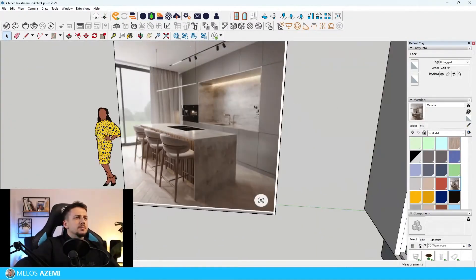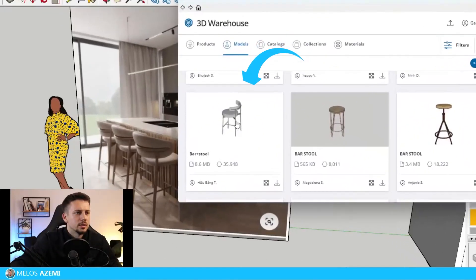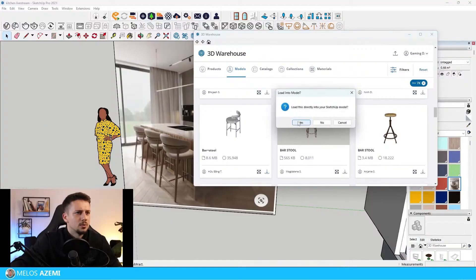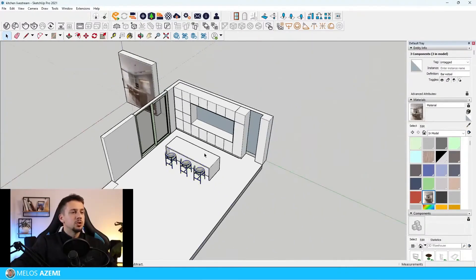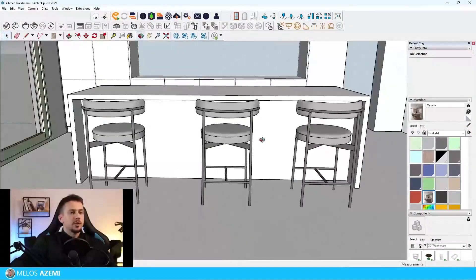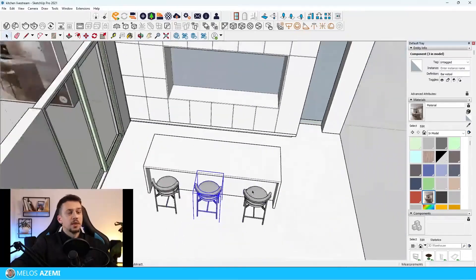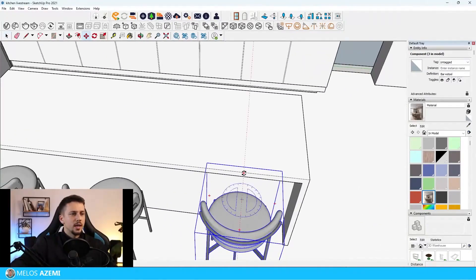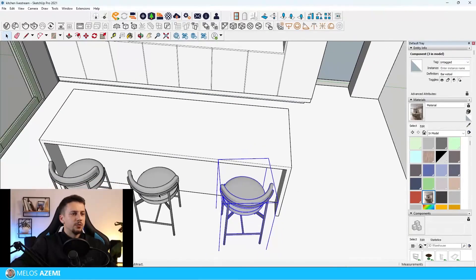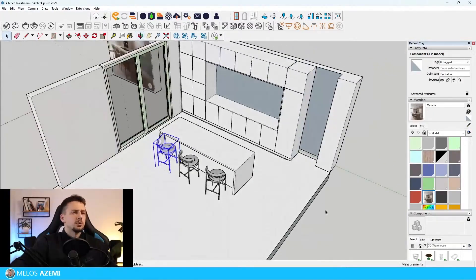Let's search for bar stools - I'm not going to waste too much time, so this one looks quite similar, I'll just download it. A lot of people make the mistake of just duplicating chairs so they all look identical. What I recommend is to select each one and rotate them a few degrees - this is what chairs normally look like in most households.